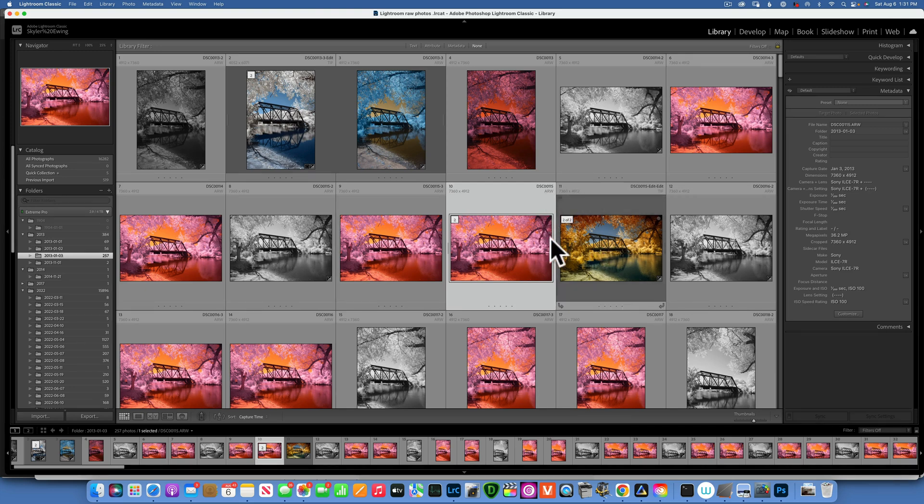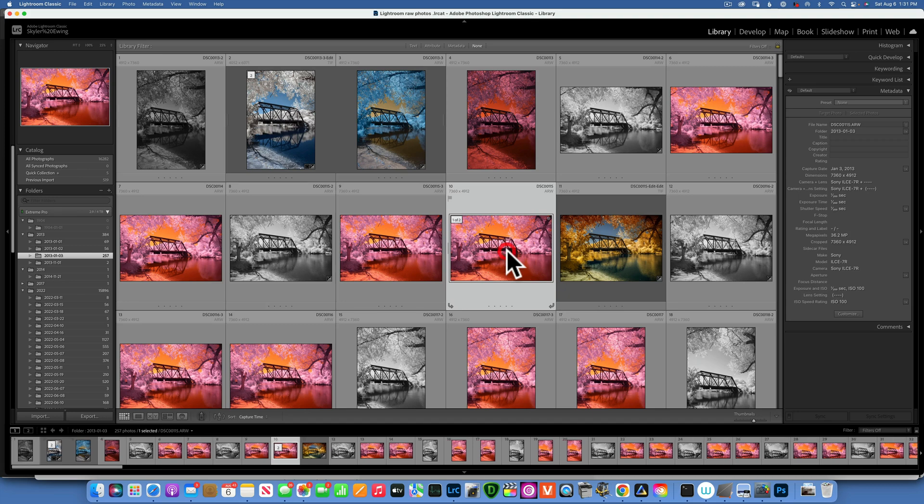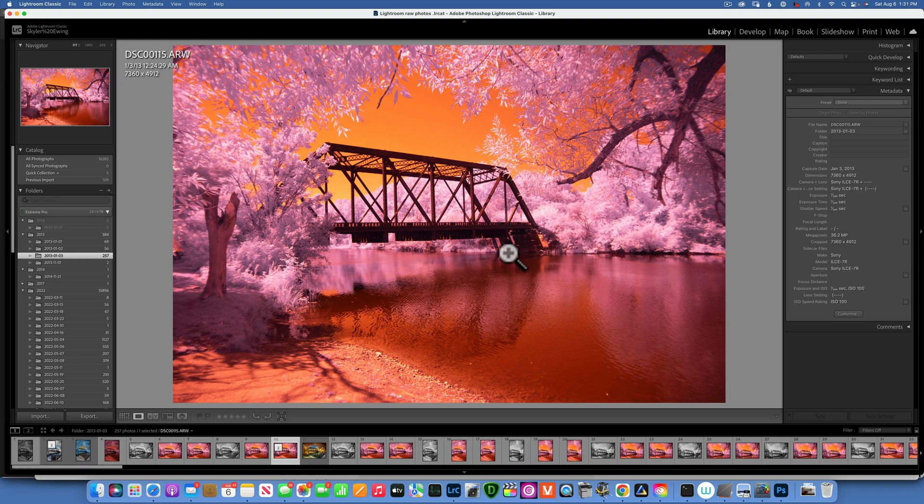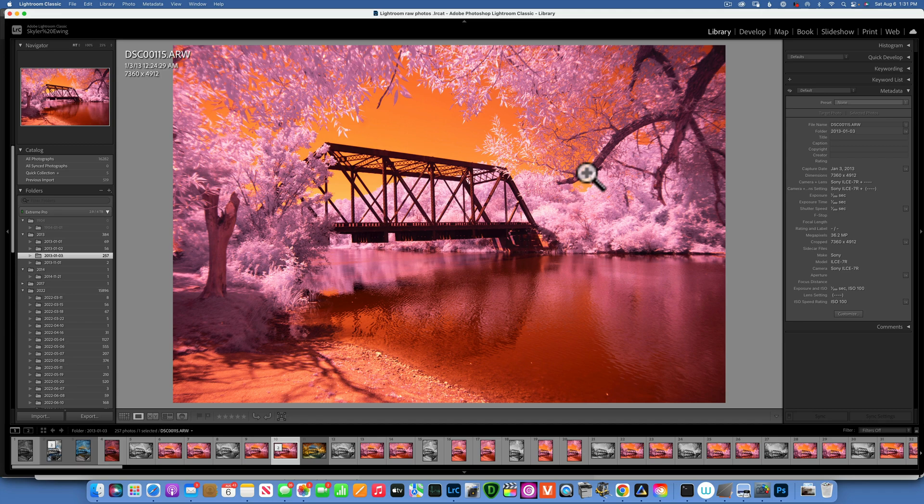Hello my friends, today we're doing something a little bit different. I will take you through the process of editing an infrared image. This is an infrared image that came straight from my Sony converted camera. It's a Sony A7R and it's converted to 590 nanometer.